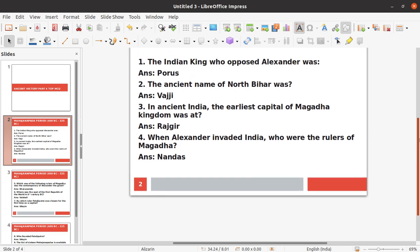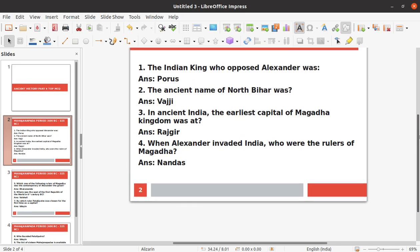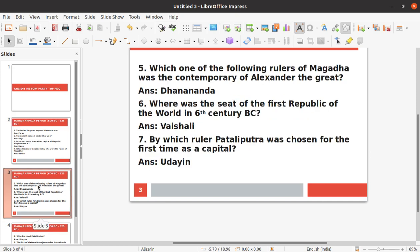Fourth question: When Alexander invaded India, who were the rulers of Magadha? The answer is the Nanda dynasty. The Nandas were the rulers of Magadha at the time of Alexander's invasion.